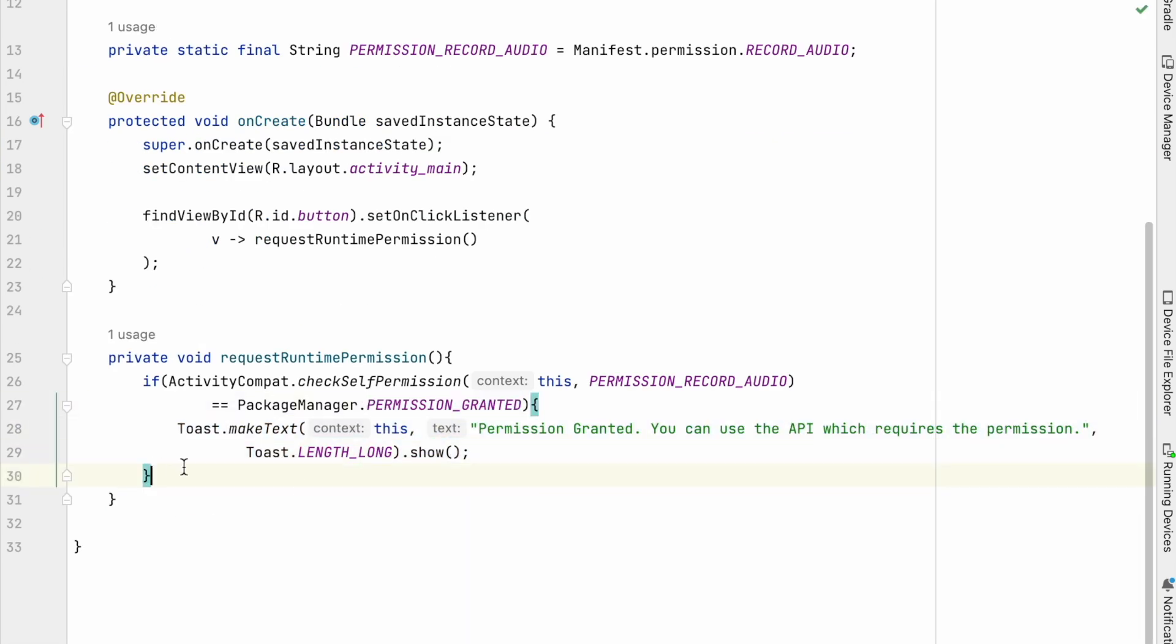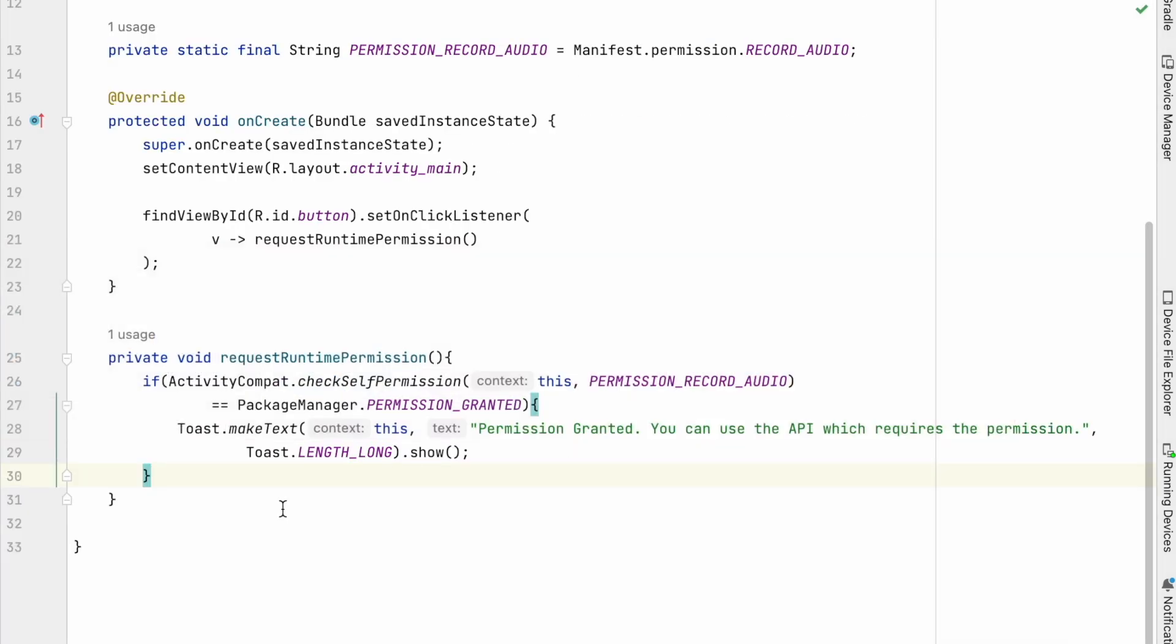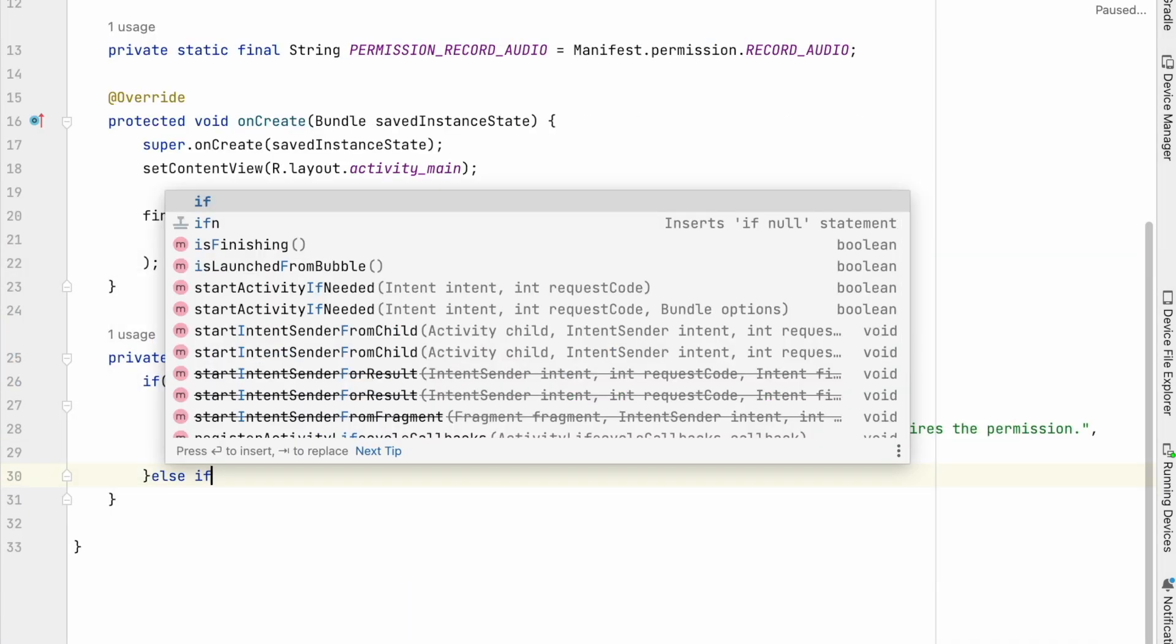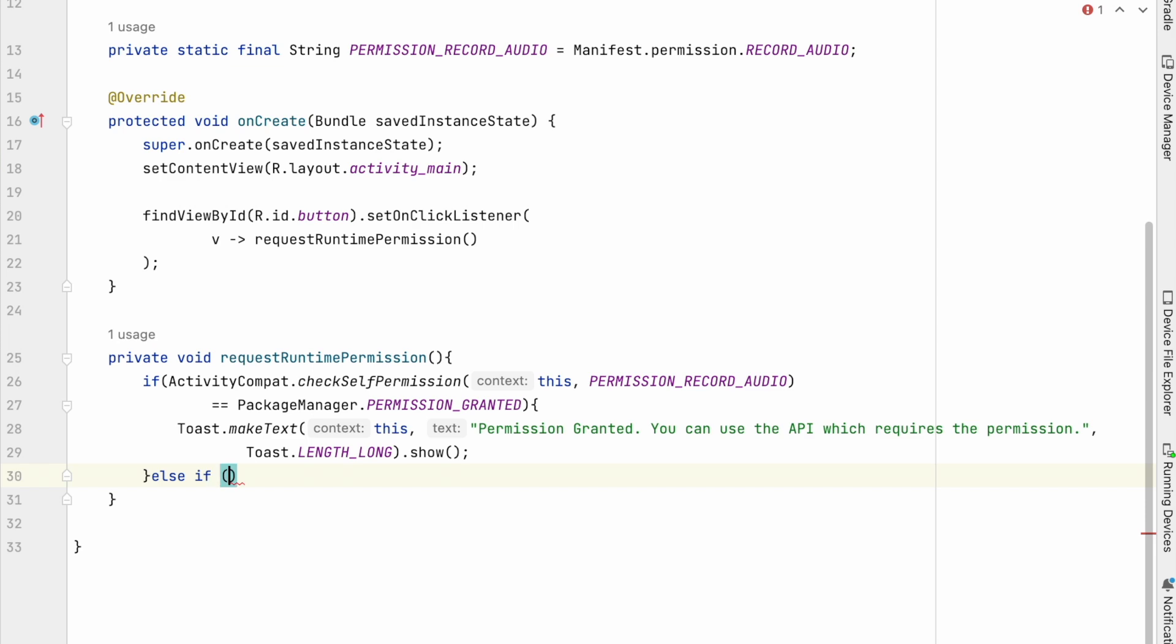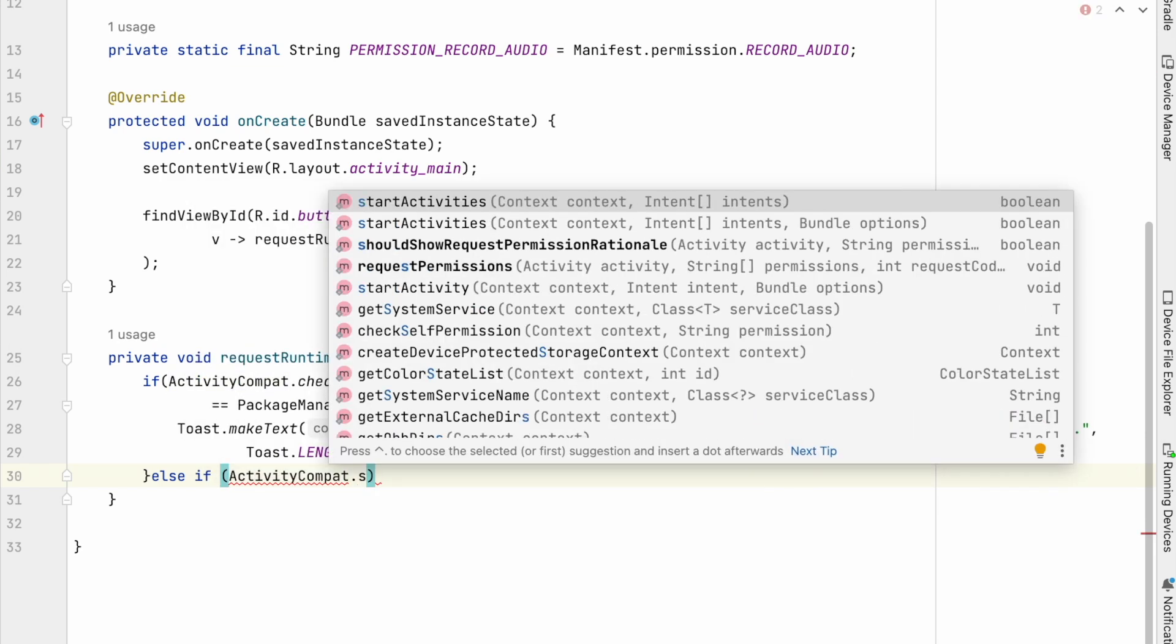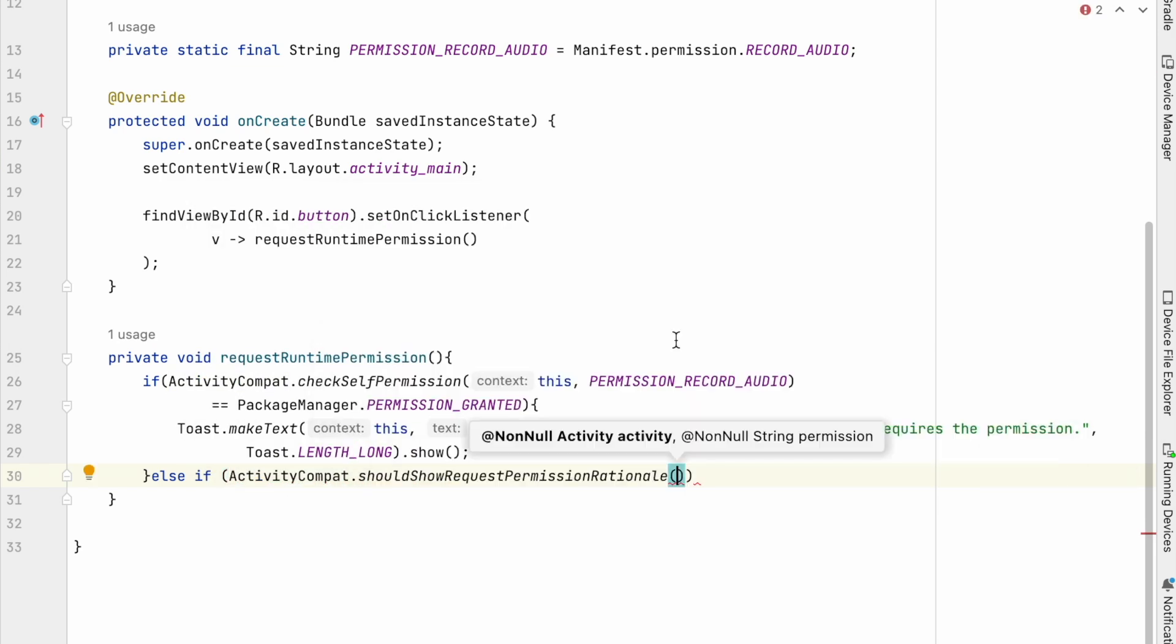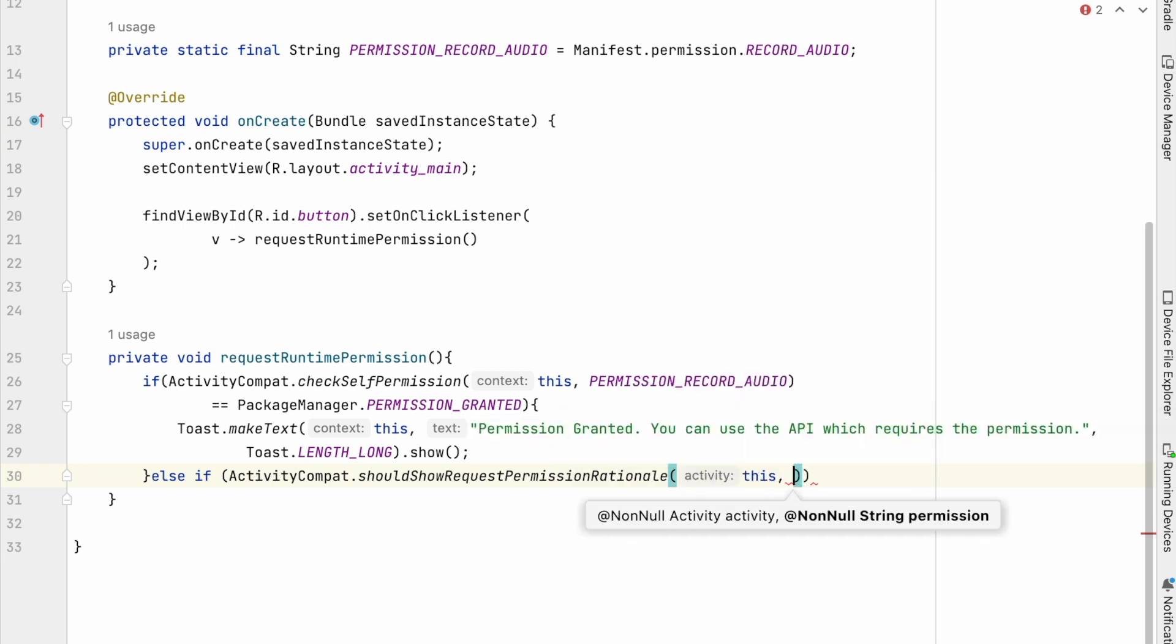If permission not already granted, we should show a rational message to the user. Means app should explain why it needs the user to grant a particular runtime permission, what data the app is trying to access, and what benefits the app can provide to the user if they grant the permission.